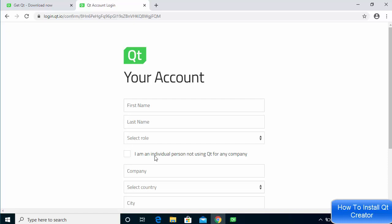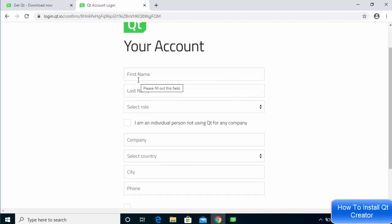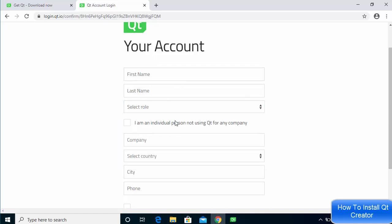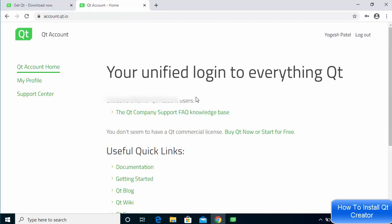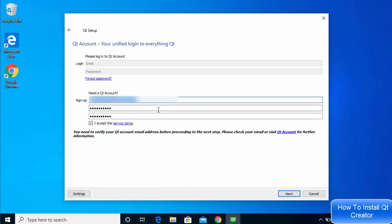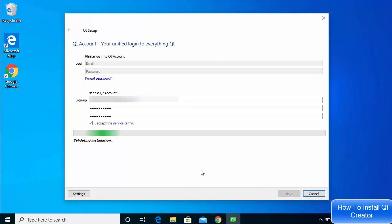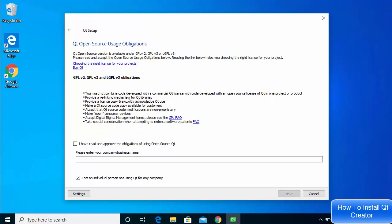Once you click the verification link sent to your email, you'll see a window where you need to provide your first name, last name, and select a role. Since we're downloading Qt for personal use, select 'I am an individual person not using Qt for any company.' Fill in the required fields, then go back to the installer and click Next to verify the account.